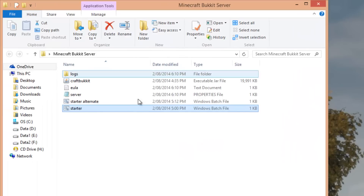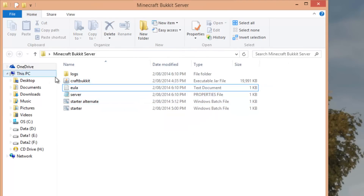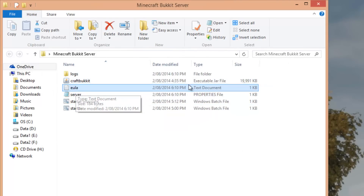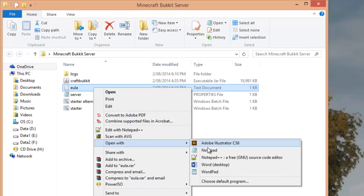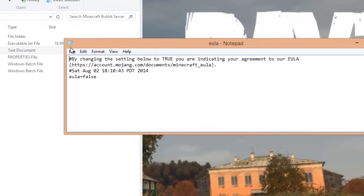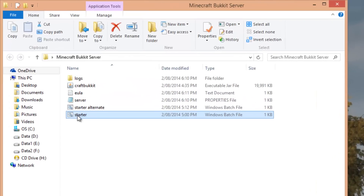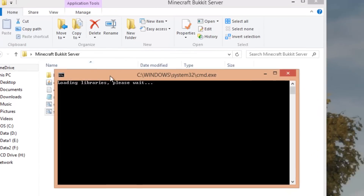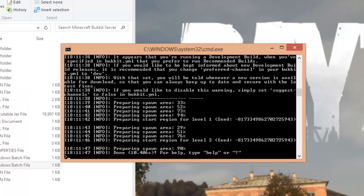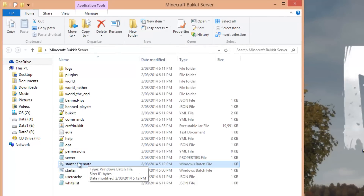Double-click the starter batch file to load up the server and get all the required files. Since this is the first run, it will come up with a message — just press any key. You'll then need to open the EULA text document: right-click it, open with Notepad, find where it says 'false' and change it to 'true', then File > Save. Double-click the starter batch file again and it should fully load. If it worked, it will say 'Done' and you'll see more files appear.